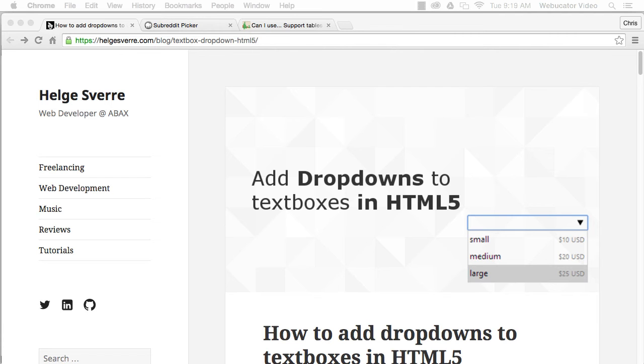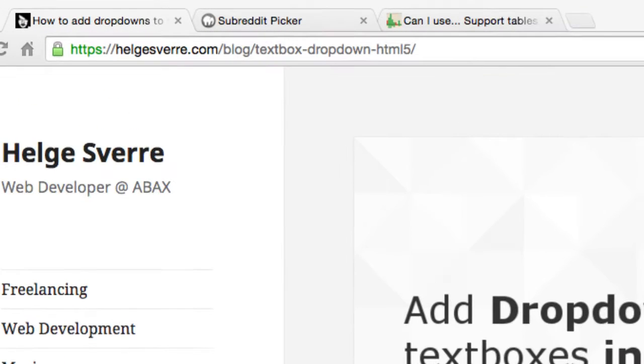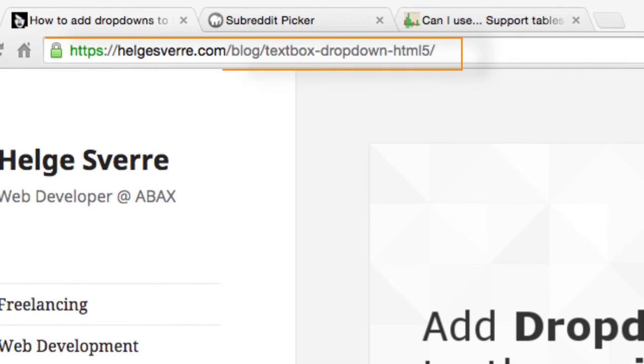This video was inspired by a blog post by Helge Svere, which is available at the URL shown here.